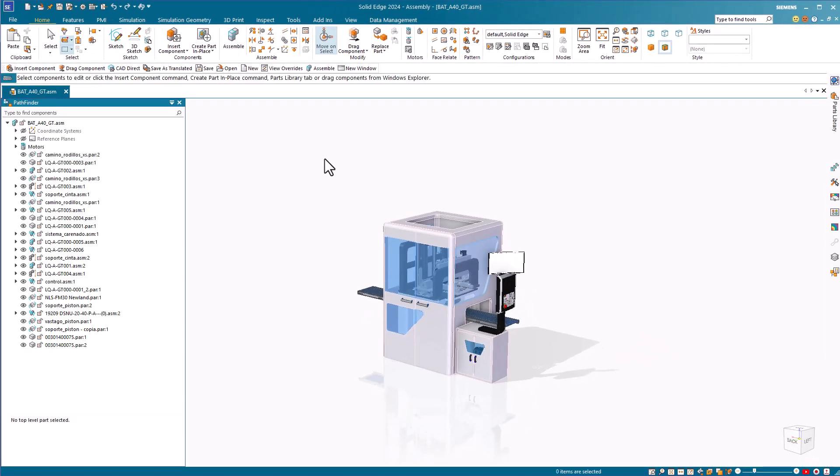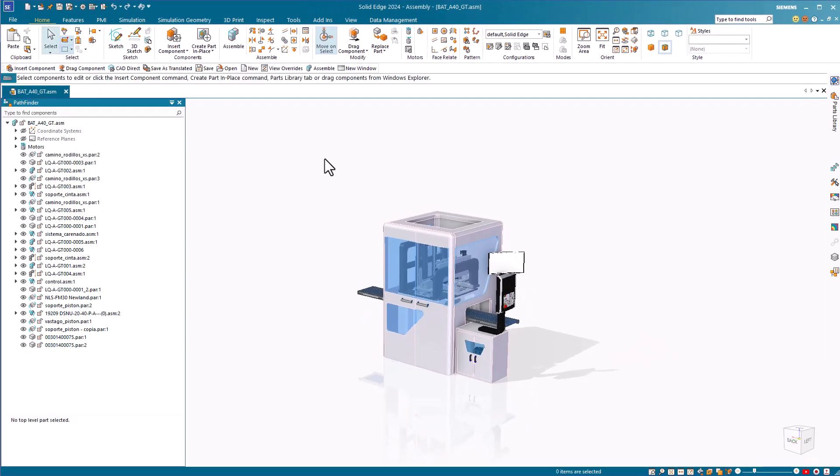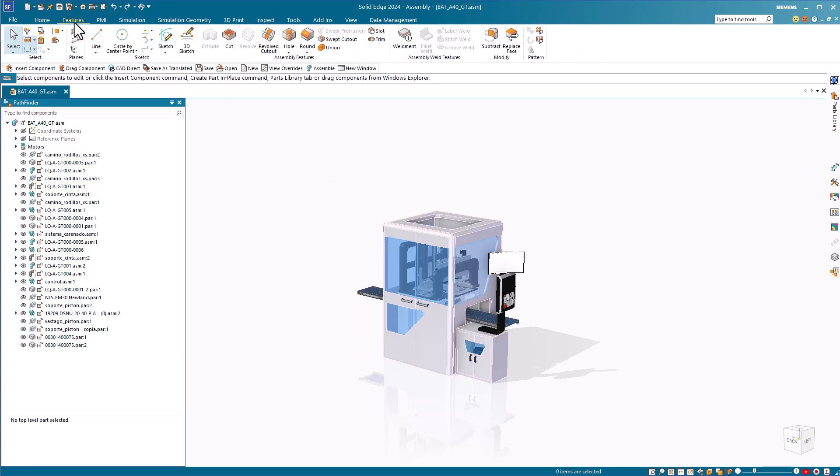Unlike SolidWorks, Solid Edge doesn't have any menus. Everything is put on the ribbon interface, so you can switch between areas of the interface quickly by using the ribbon tabs.